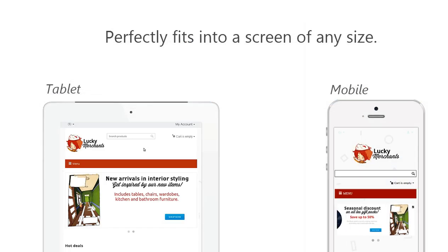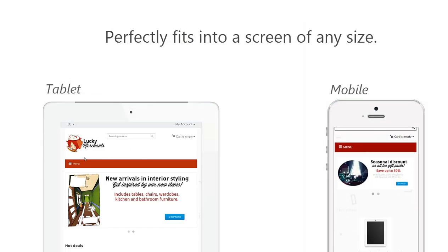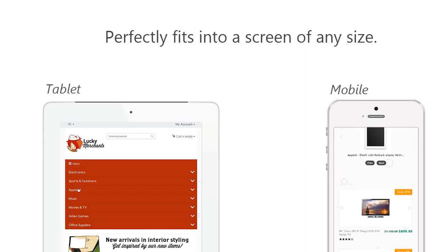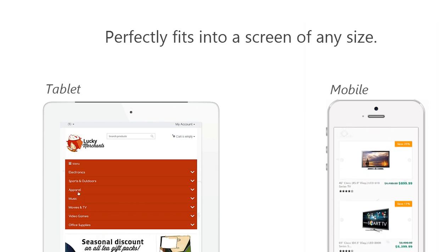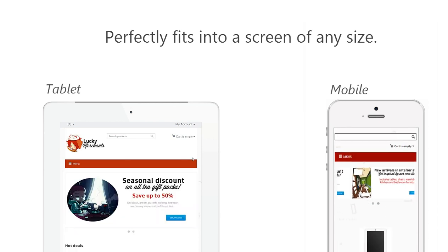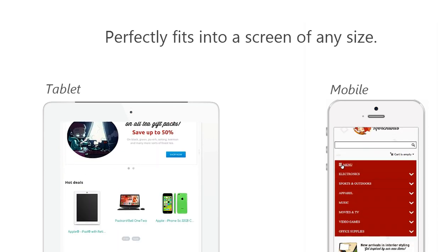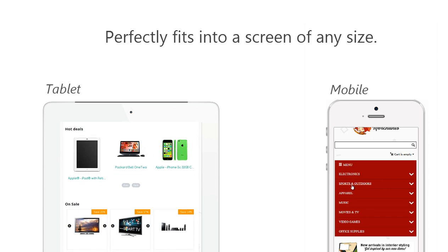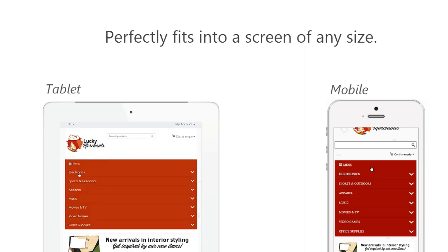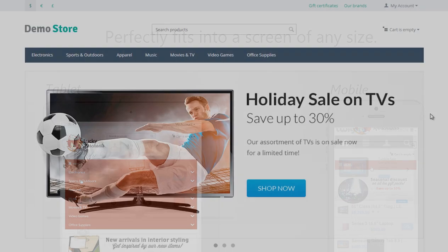By the way, starting from version 4.1.4, CS-Cart features the responsive theme. This theme helps your store fit into any screen, be it mobile or tablet. The responsive theme is the default theme in version 4.2.1.